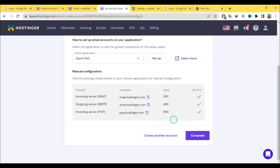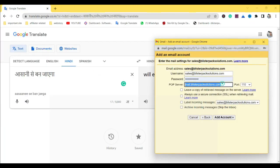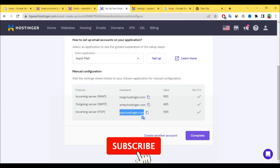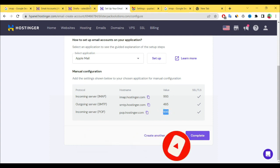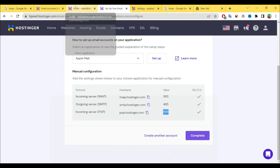And here for POP server you have to copy this and paste it here. Again go to here. Incoming server value is 995.